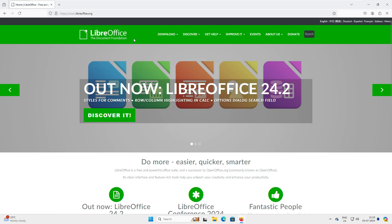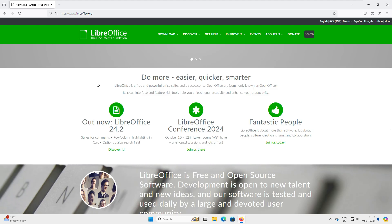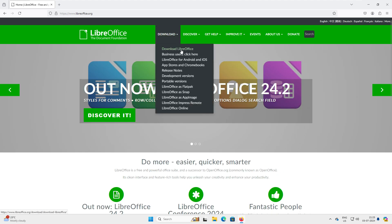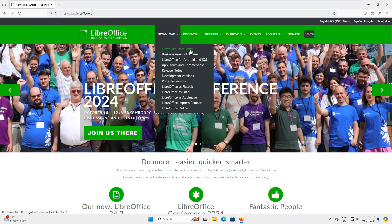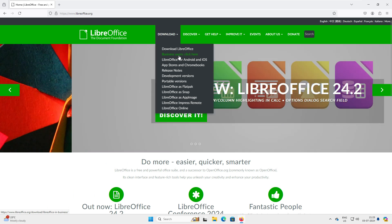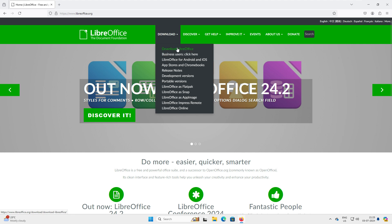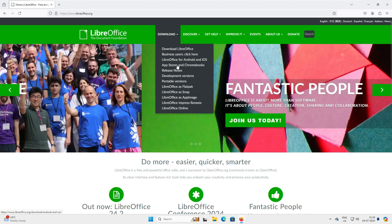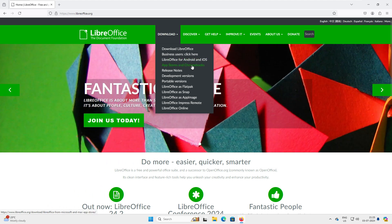Open that link. You can see this is by the Document Foundation and it is free and open source software. Let's go to the download section. You can see there are two options: the first one is Download LibreOffice and the second one is for business users. If you are a business owner, go with the business user option because it provides more robust formulas and other features. For regular or home users, you can go with the standard LibreOffice download.